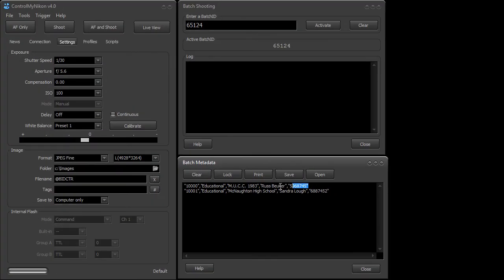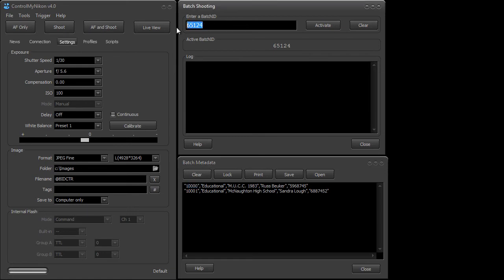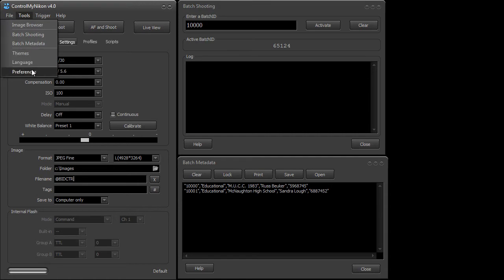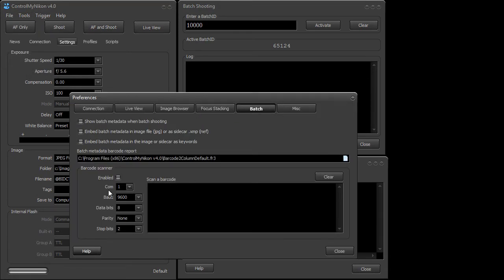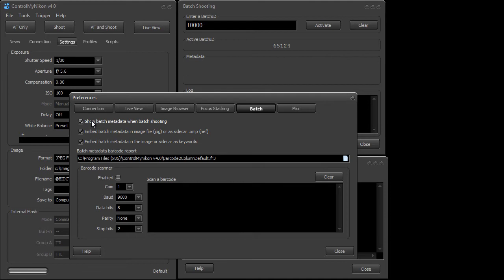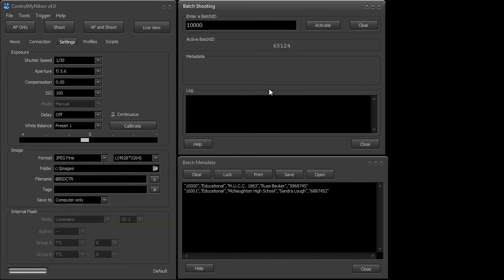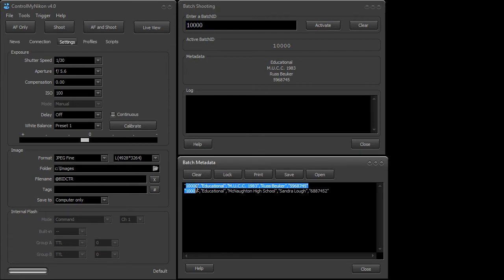So this is one record and the key on this record is this number 10,000. So if I have to go in here and type in 10,000 and then go into the preferences and I'm just going to ensure I have this set here for batch shooting. I want to embed my batch metadata in my image and I want to show the batch metadata as well. So now when I activate this it's going to take this batch ID, go find it in the list in the first field, and then retrieve the rest of this information.